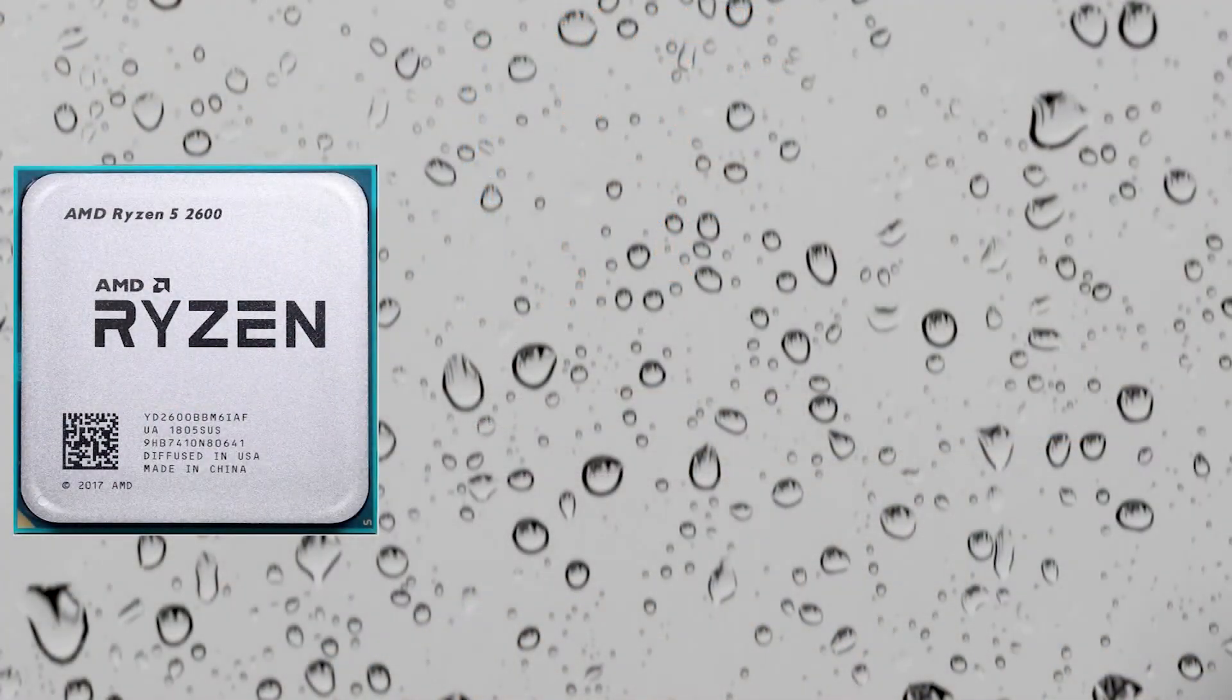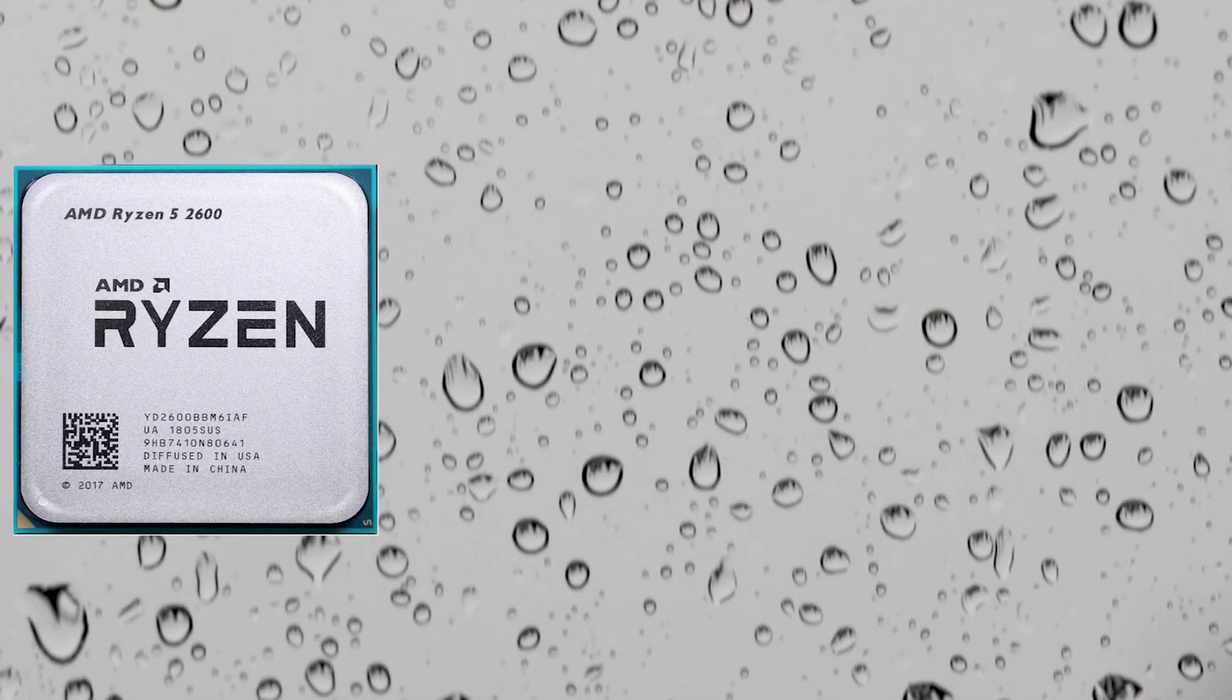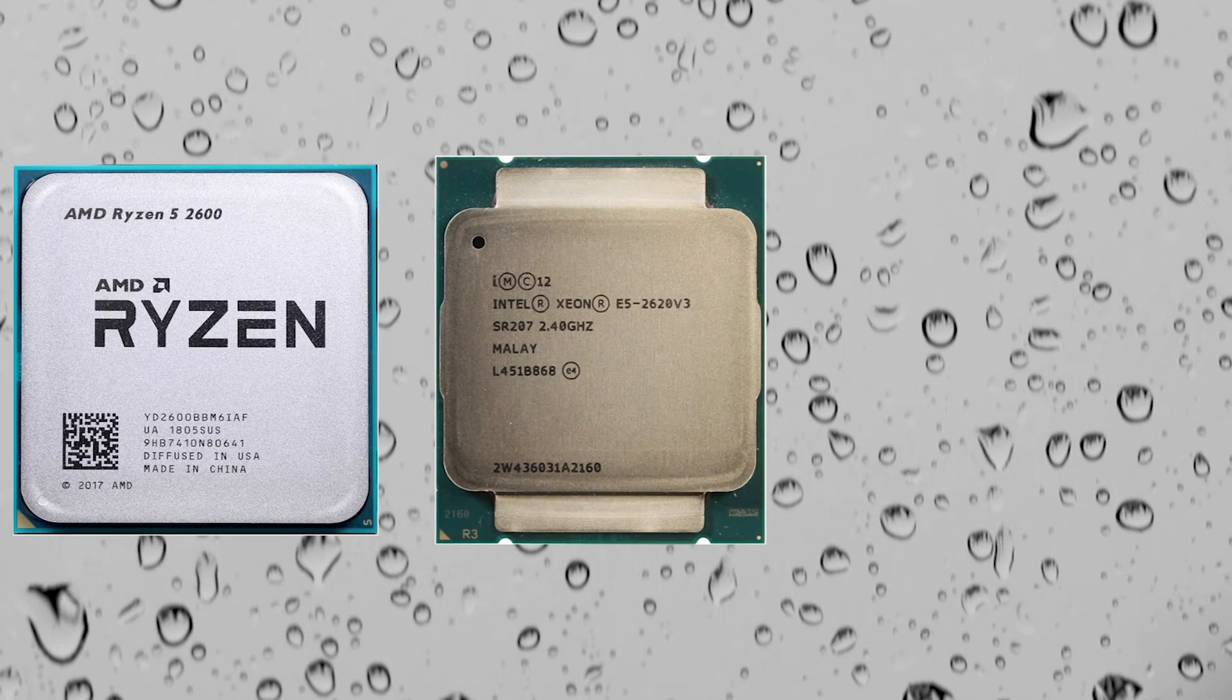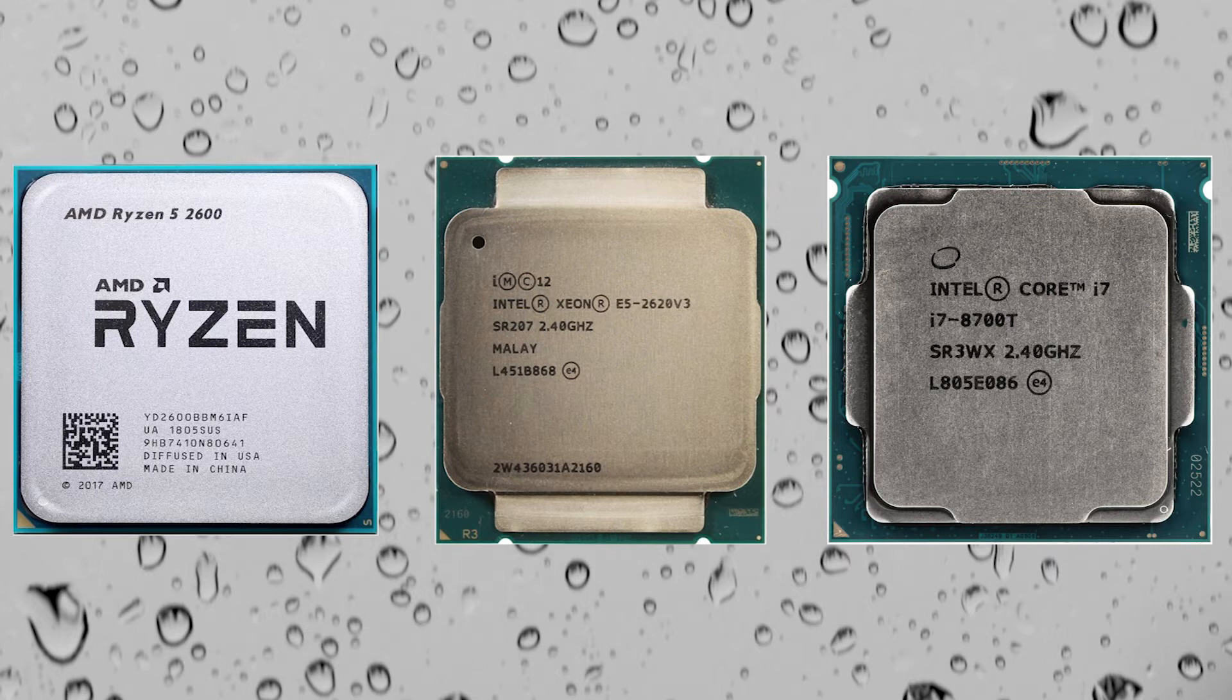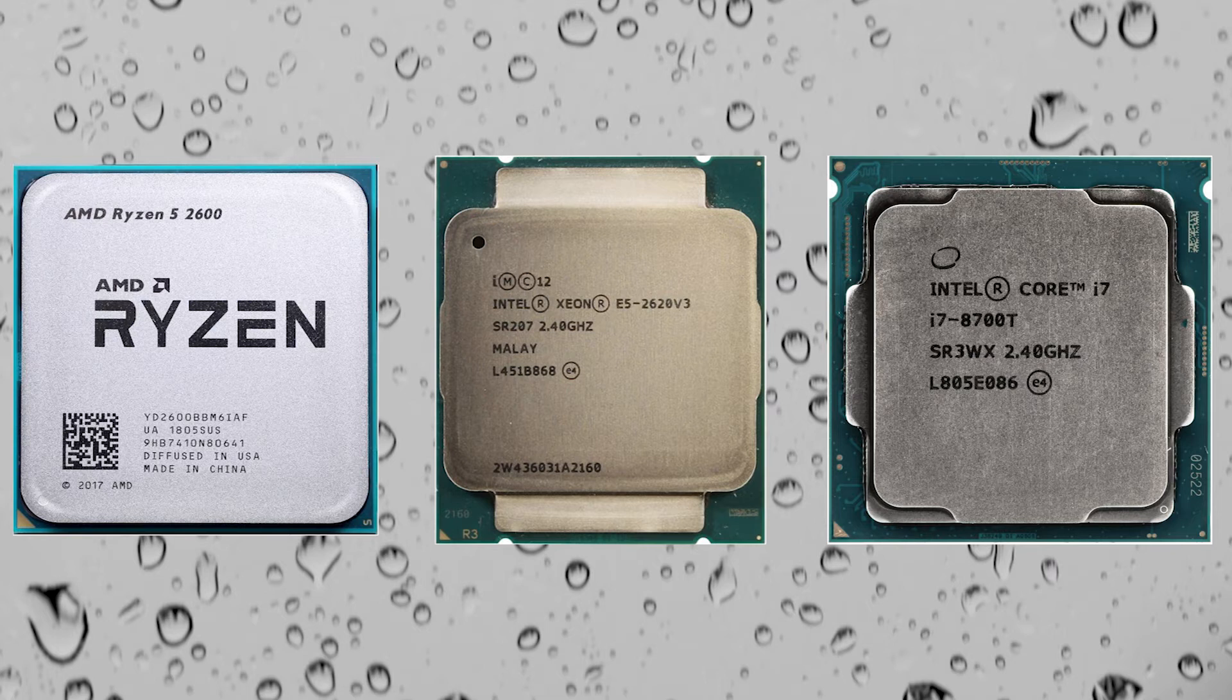So I would recommend gamers to choose at least 6-core CPUs with 12 threads, even if they are older generation processors, like AMD Ryzen 5 2600, Intel Xeon E5 2620 V3, or engineering versions of i7-8700.